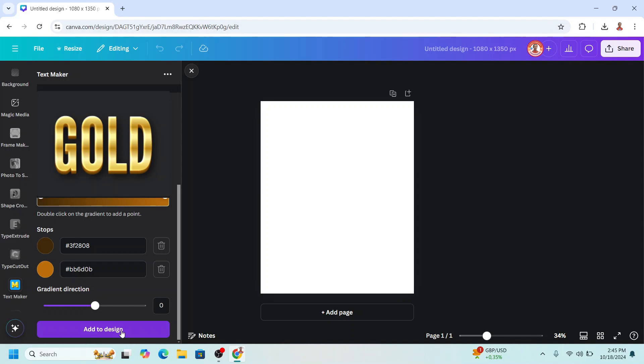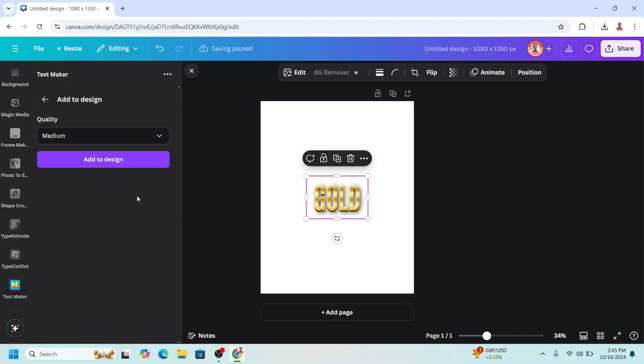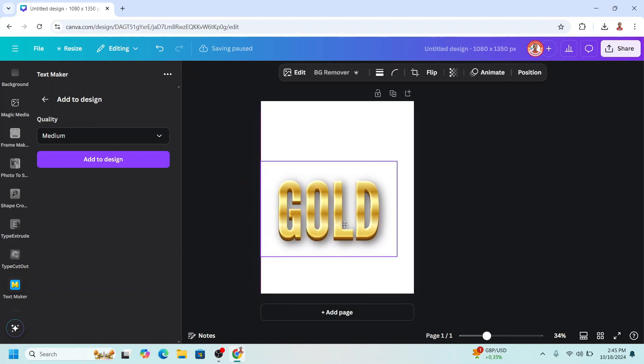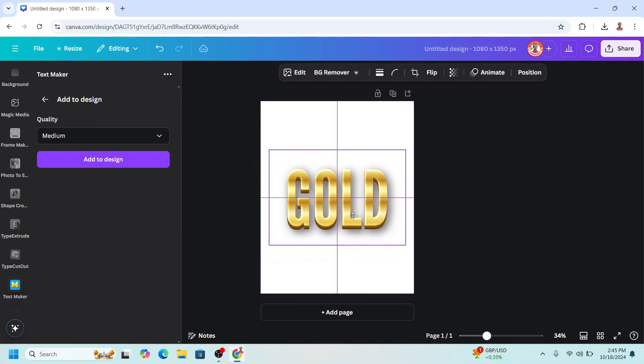Choose medium size and add to design. Now I will increase the size and place it in the center.